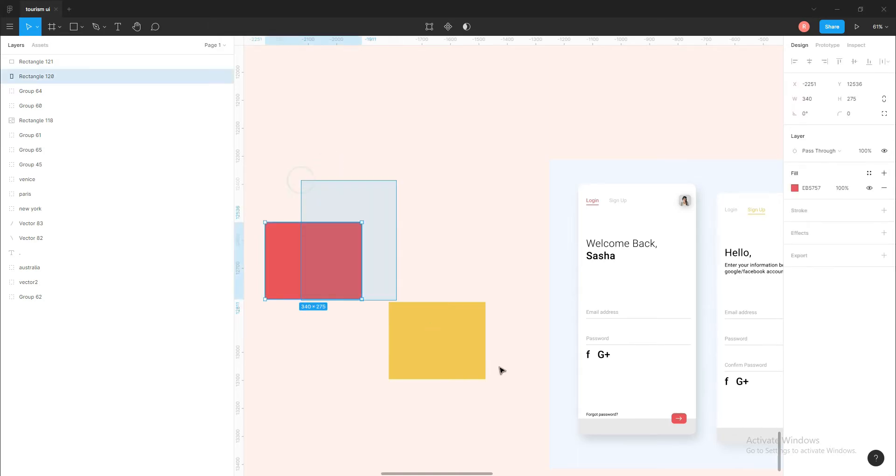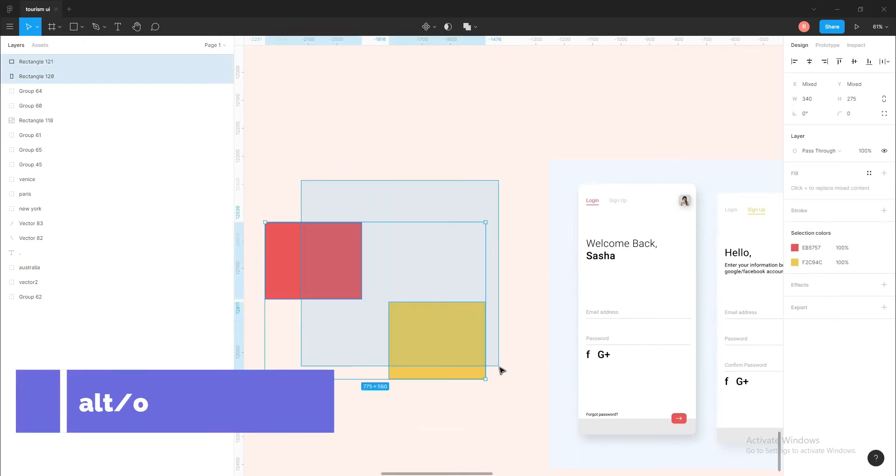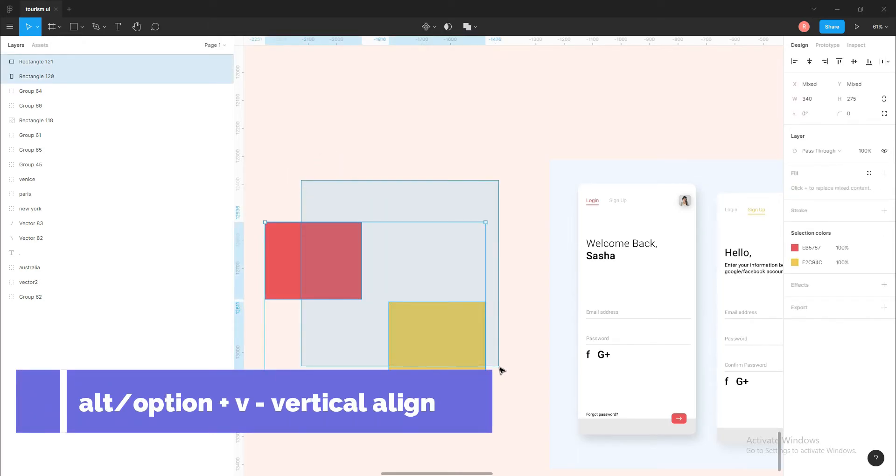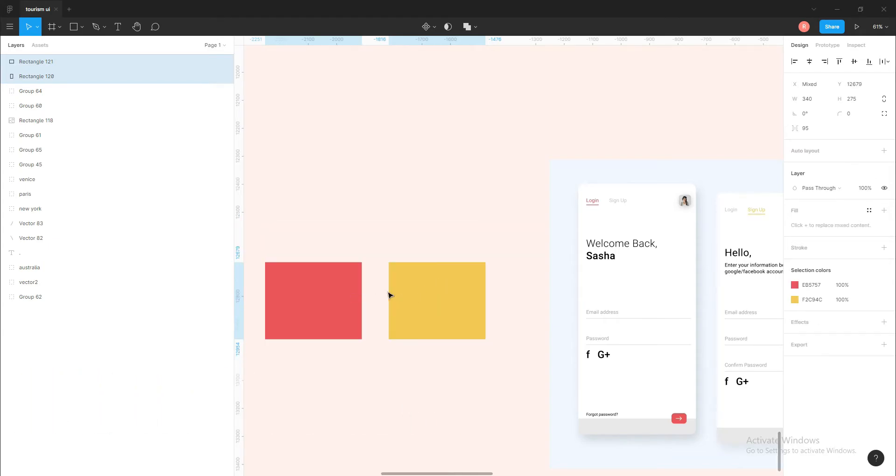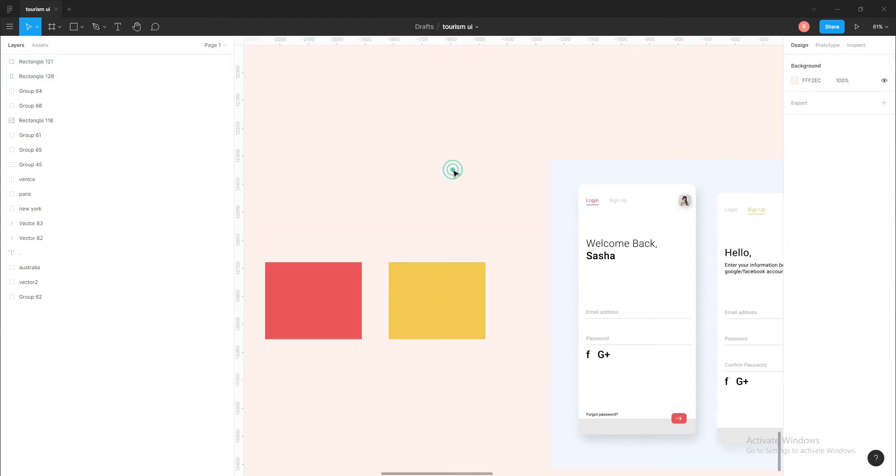I'll select these two rectangles and press Alt+H for horizontal alignment. And let's say I want to vertically align them - same step: select these two rectangles and press Alt+V for vertical alignment.